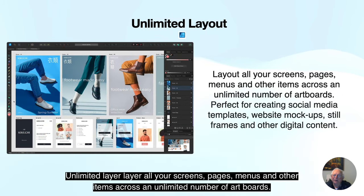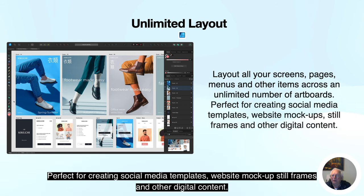Unlimited layout: lay out all your screens, pages, menus and other items across an unlimited number of artboards. Perfect for creating social media templates, website mockups, still frames and other digital content.